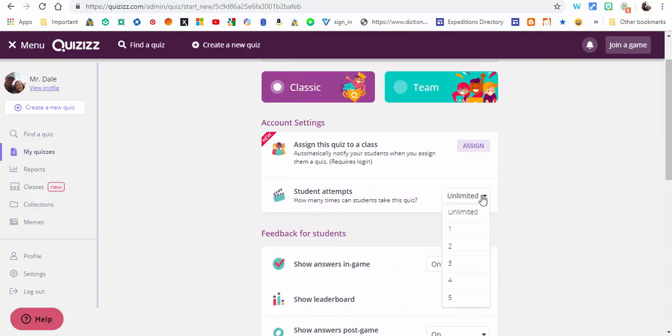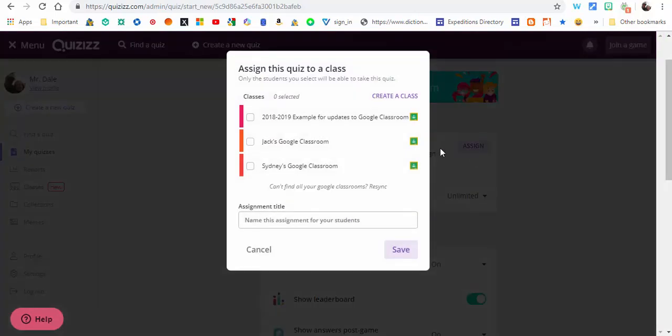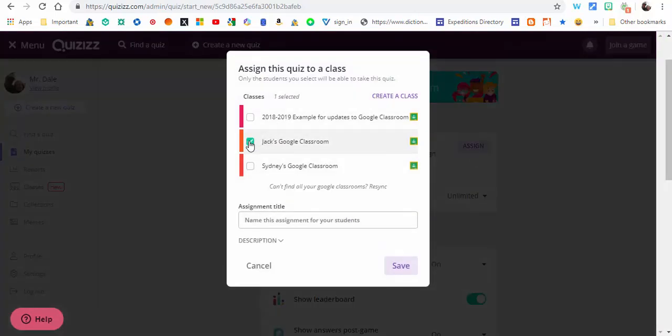Then go ahead and select the assignment. You can choose the one you'd like. I'm gonna choose this one right here and I'll just call this sample, and then save. It's sent directly to Google Classroom.